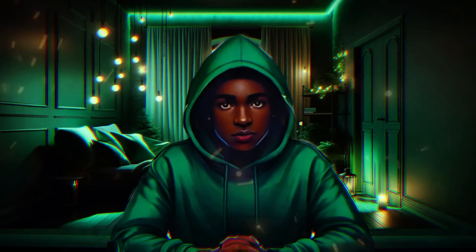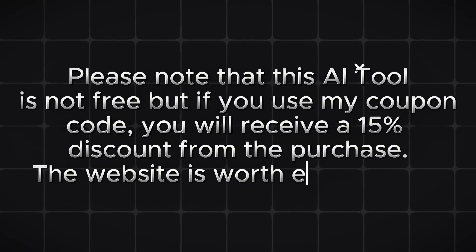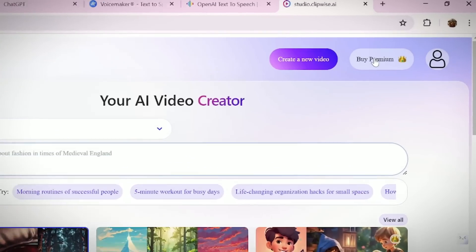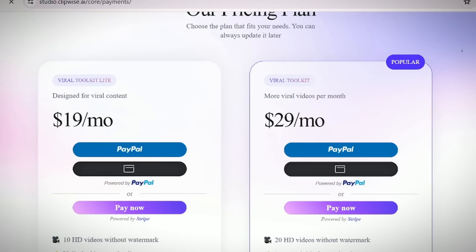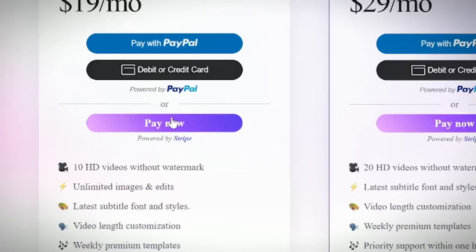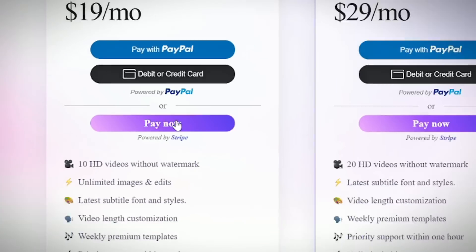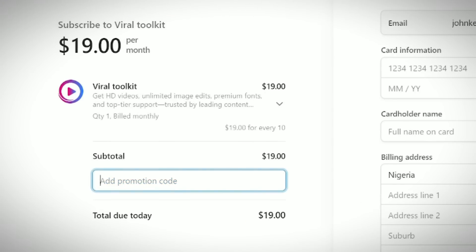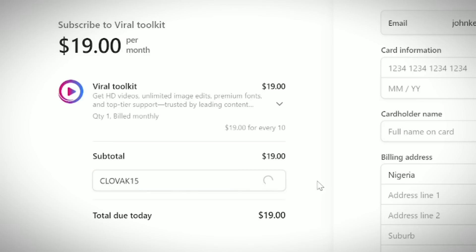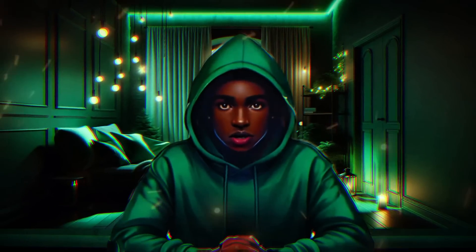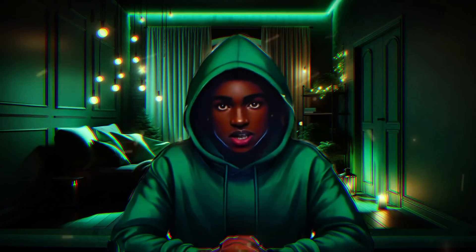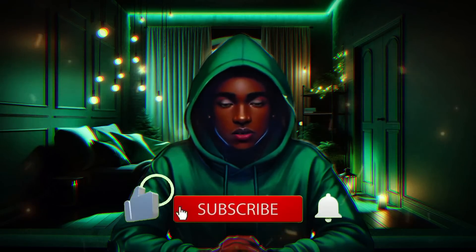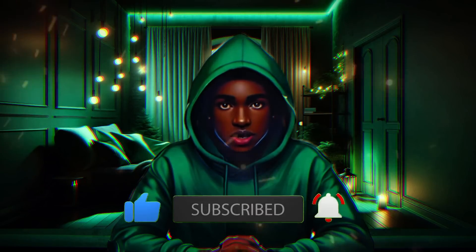I mentioned I'd be giving a free gift at the end of the tutorial. When you go to Clipwise and want to buy the premium plan, click on Premium and choose either the $19/month or $29/month plan. Click 'Pay Now' via Stripe, then click 'Add Promo Code' and enter CLOVAC15, click Apply, and you'll get a 15% discount. That's how you create a viral YouTube Short within just a few minutes. Before you leave, don't forget to like, share, and click the bell notification button to get notified when I post a new video — thank you for watching, see you next time!